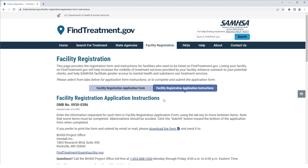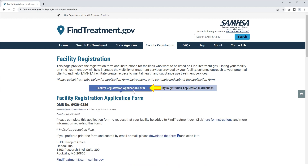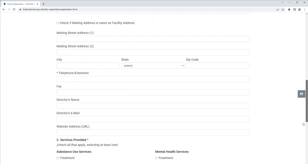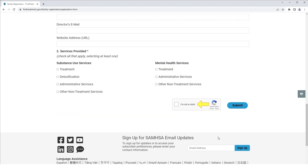To return to the application form, click the Facility Registration Application Form tab. After you complete this form, you must select the ReCAPTCHA checkbox and verify the images.